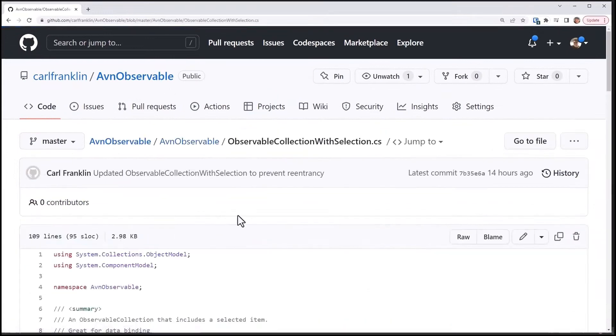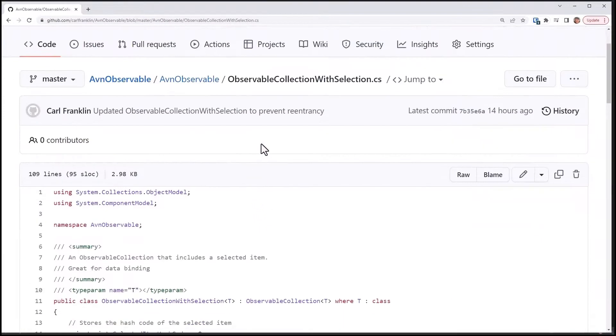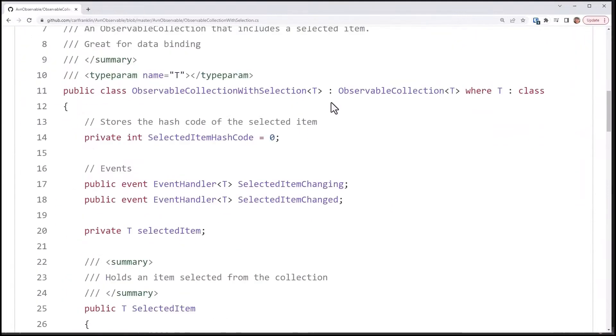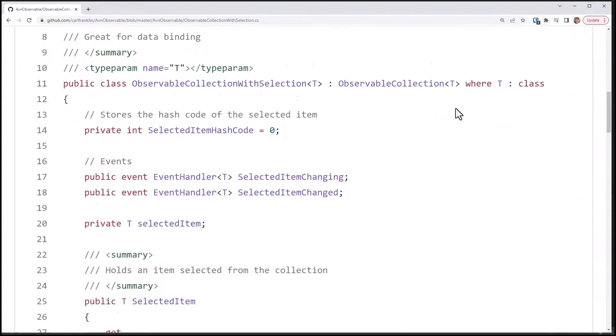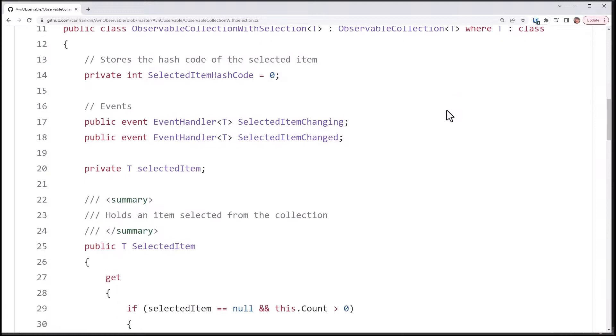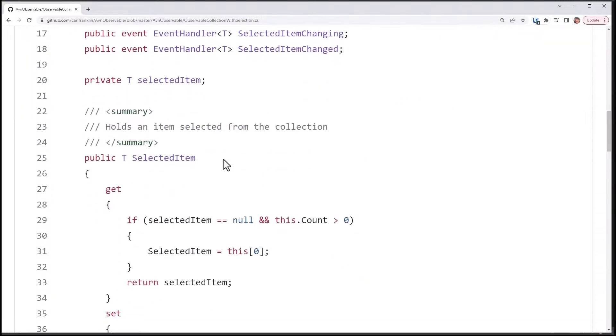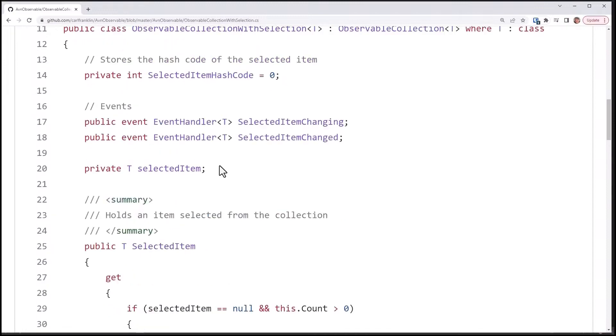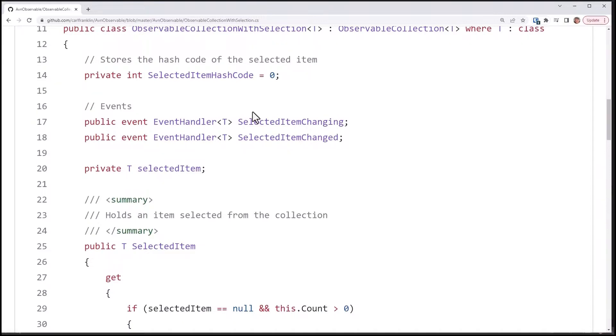The class is called ObservableCollection with Selection. I'm subclassing ObservableCollection of T and I have some code here to handle this selected item. Here's my selected item property, my public property, and I've got two events, one for selected item changing and for selected item changed. This happens before the change, this happens after. I also have this hash code and this is going to help me identify the selected item in the collection.